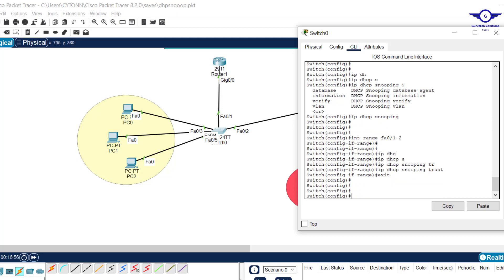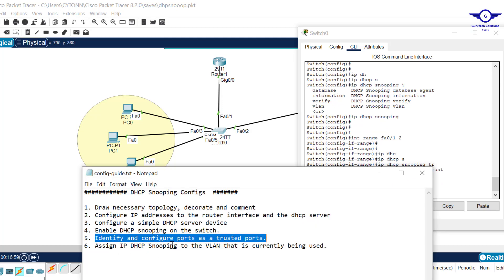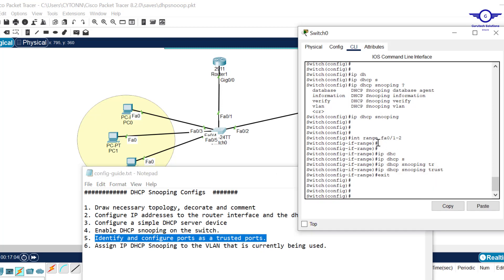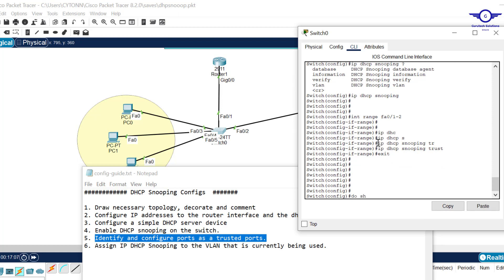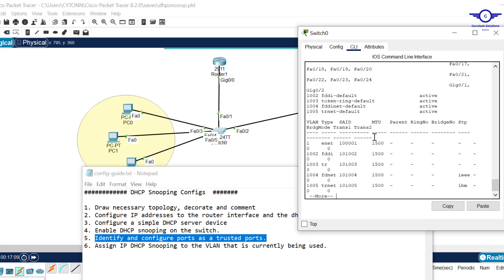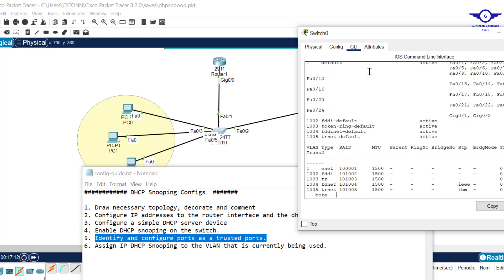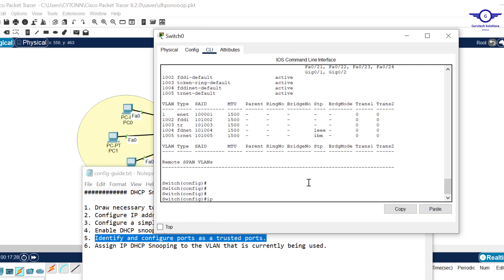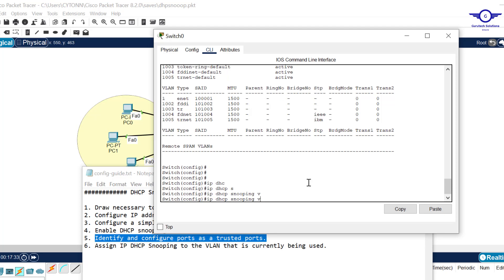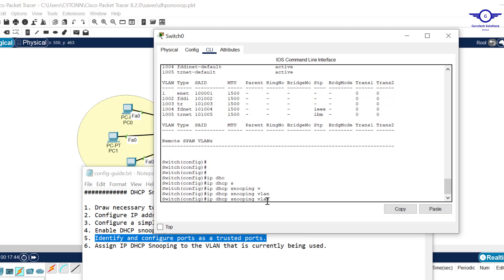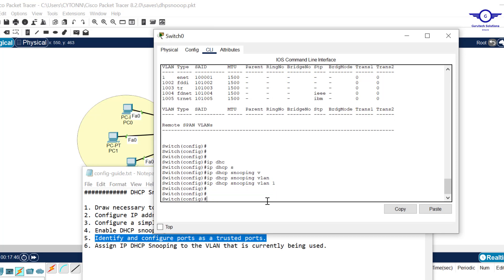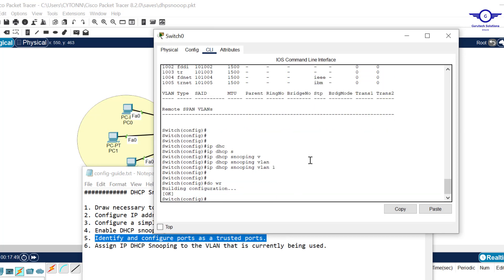Exit back, then assign DHCP snooping to the VLAN currently in use. I haven't configured any custom VLANs, so I'll check with 'show vlan' — the default VLAN is VLAN 1, and all ports belong to it. So I type: 'ip dhcp snooping vlan 1'. DHCP snooping configuration is now complete.